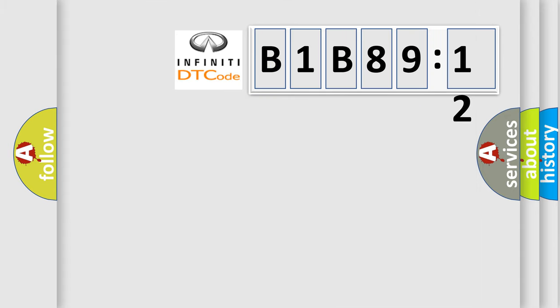So, what does the diagnostic trouble code B1B8912 interpret specifically for Infiniti car manufacturers?